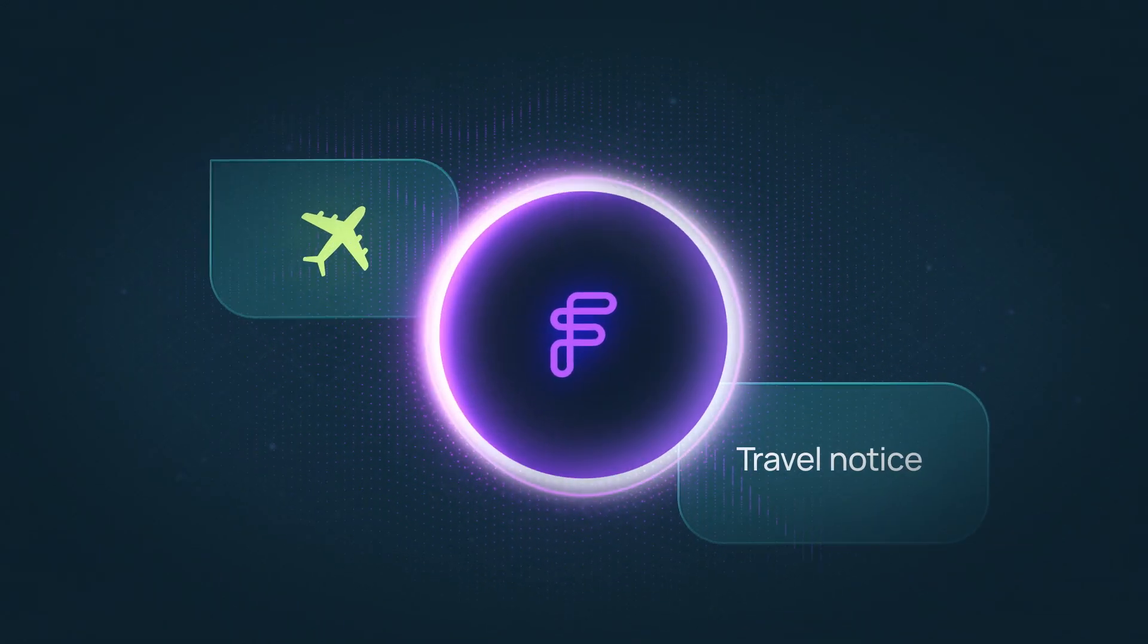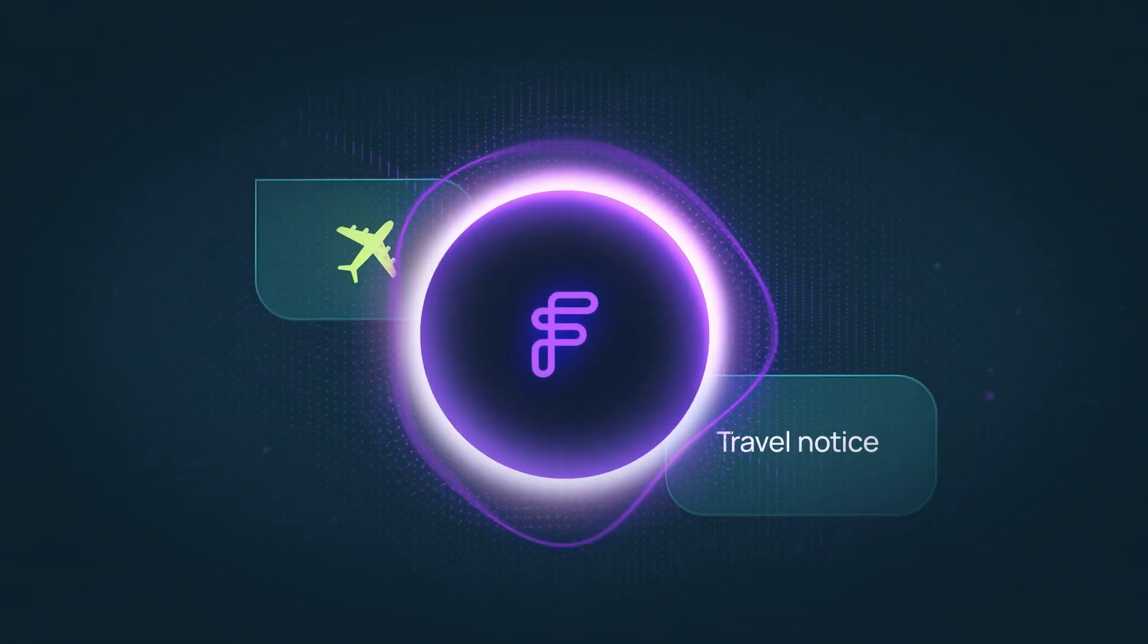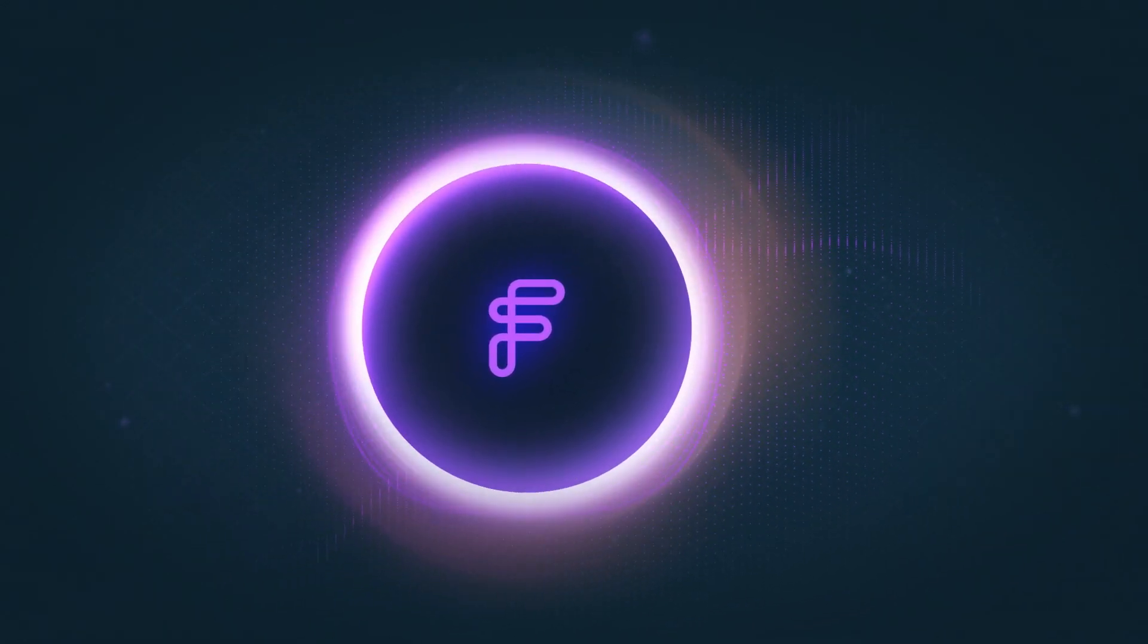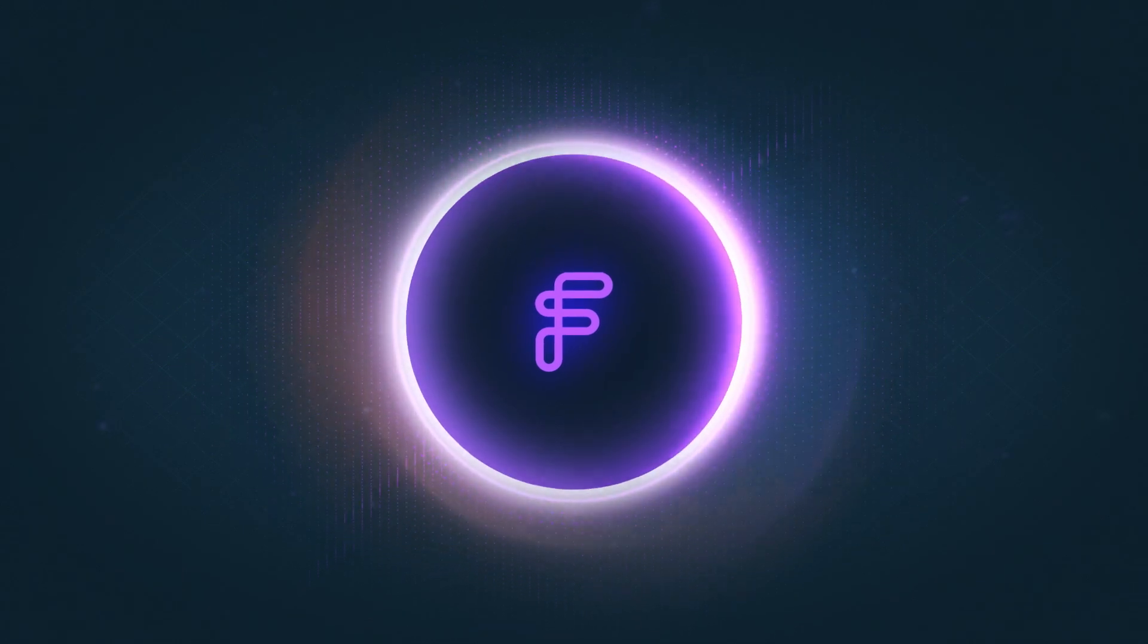Of course. A travel notice has been added to your card for the following week. I hope you have a great trip.